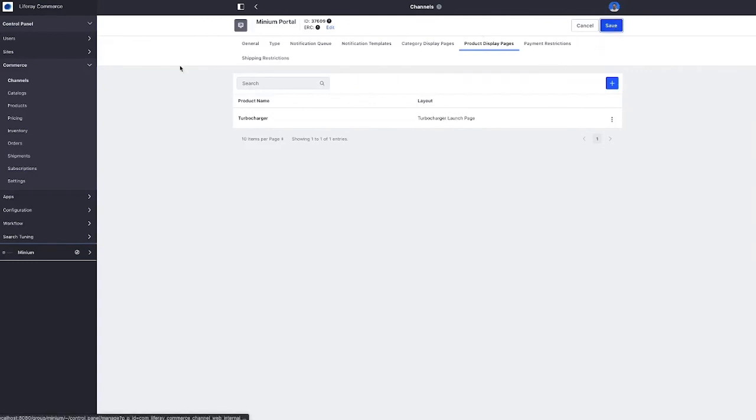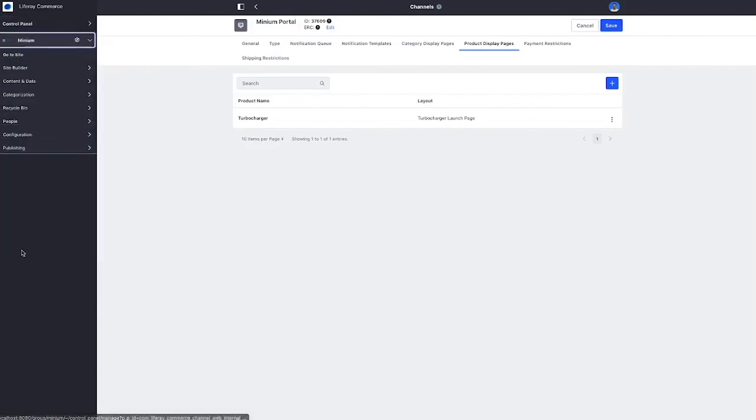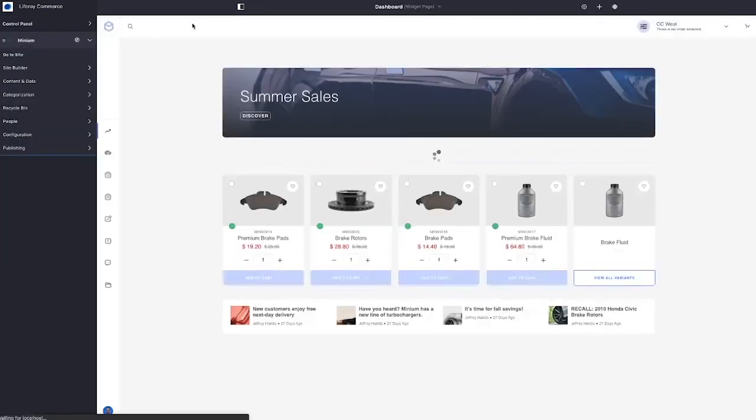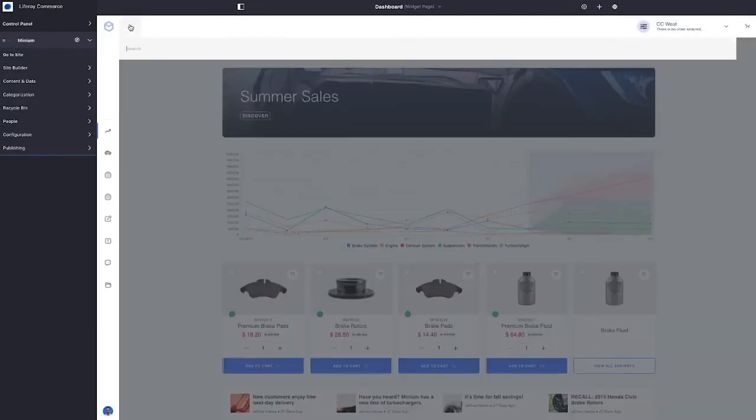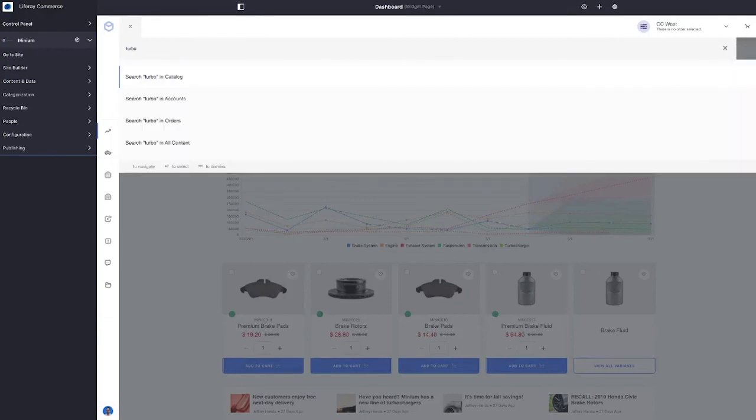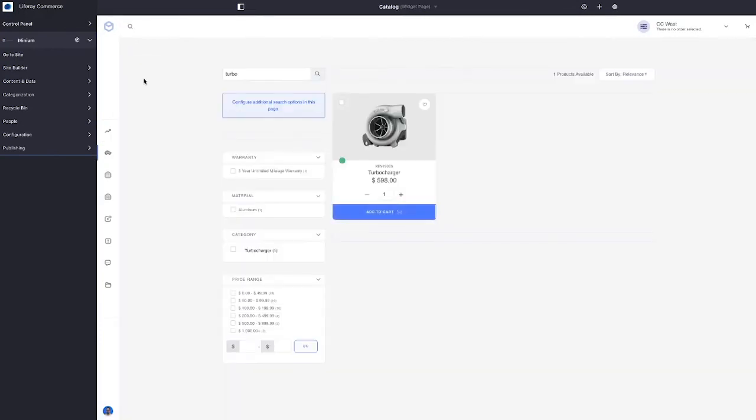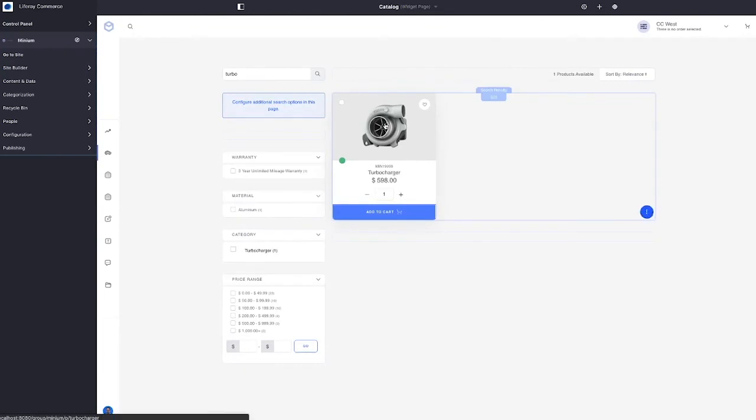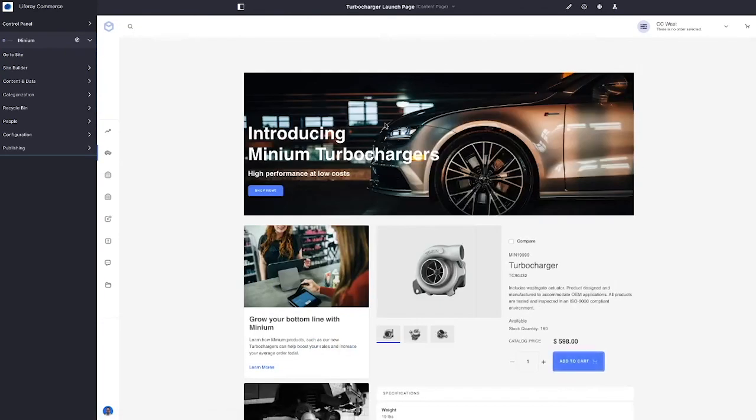So that's already been done for us. So let's go back to the storefront now and we'll search for our turbocharger. And there it is. And whenever we view this product, we are going to get that special product launch experience as opposed to the standard product display template that we might have regularly.